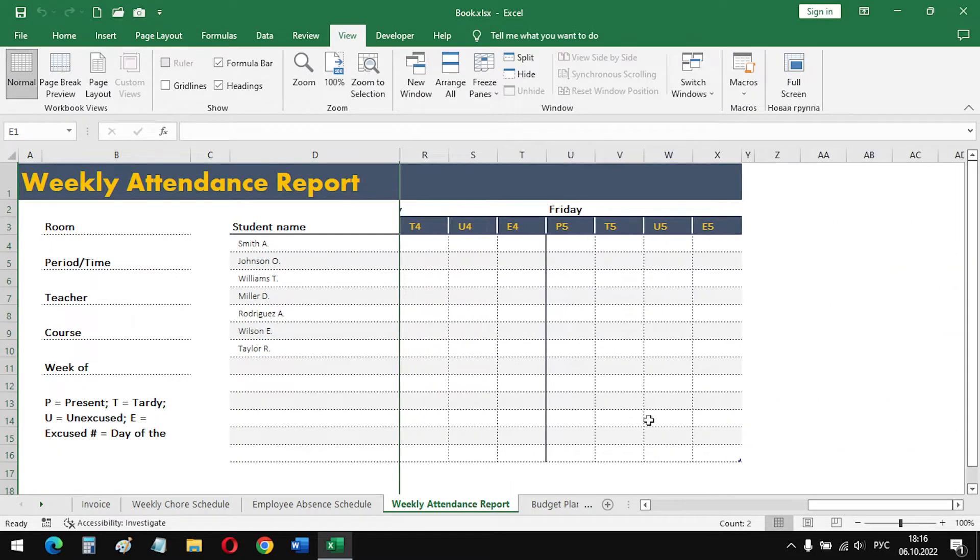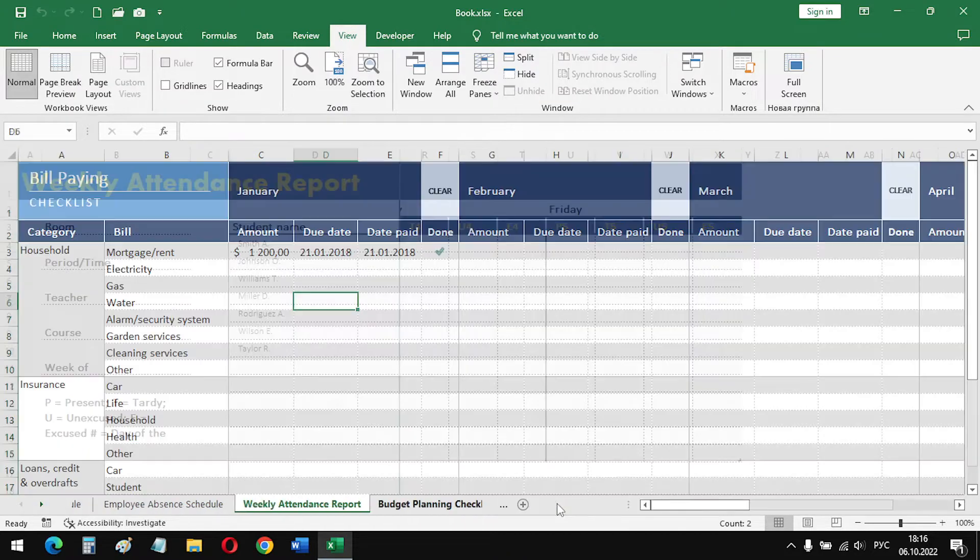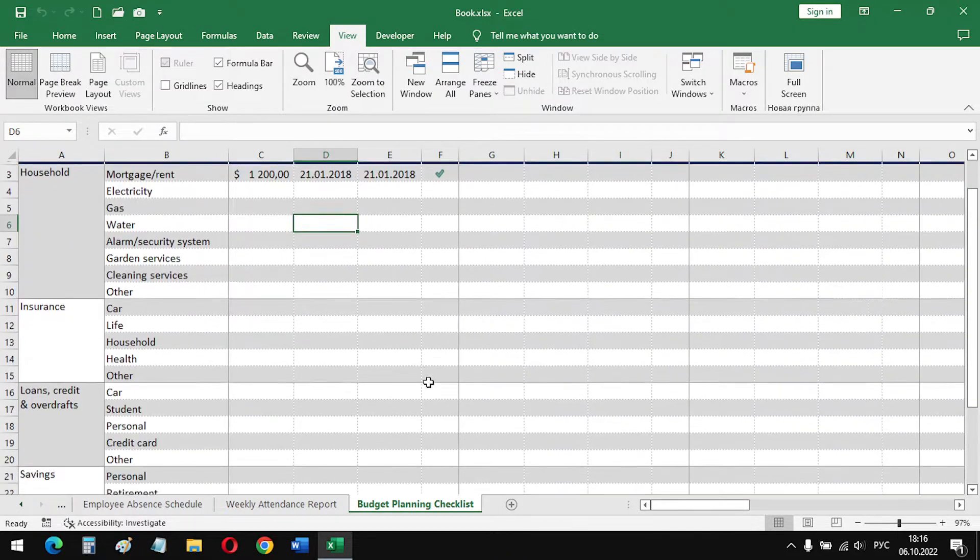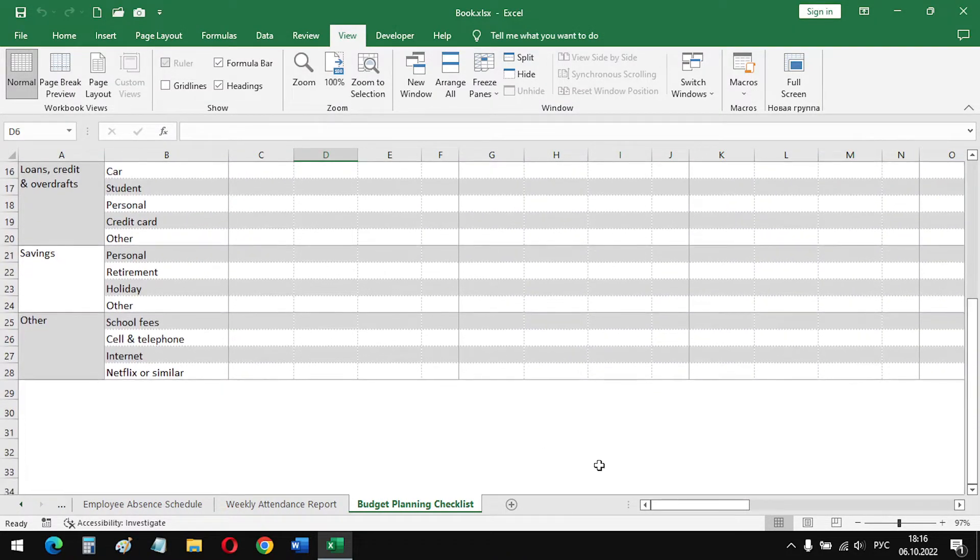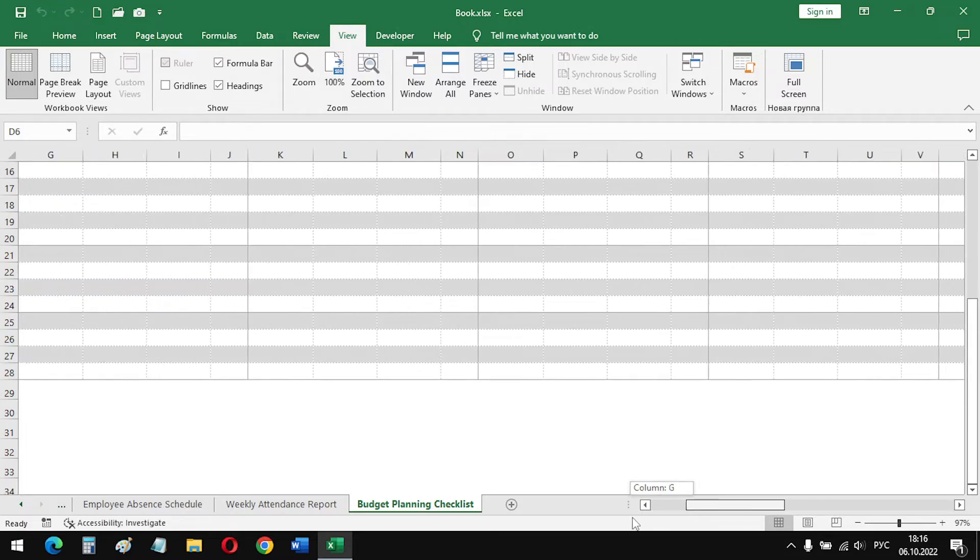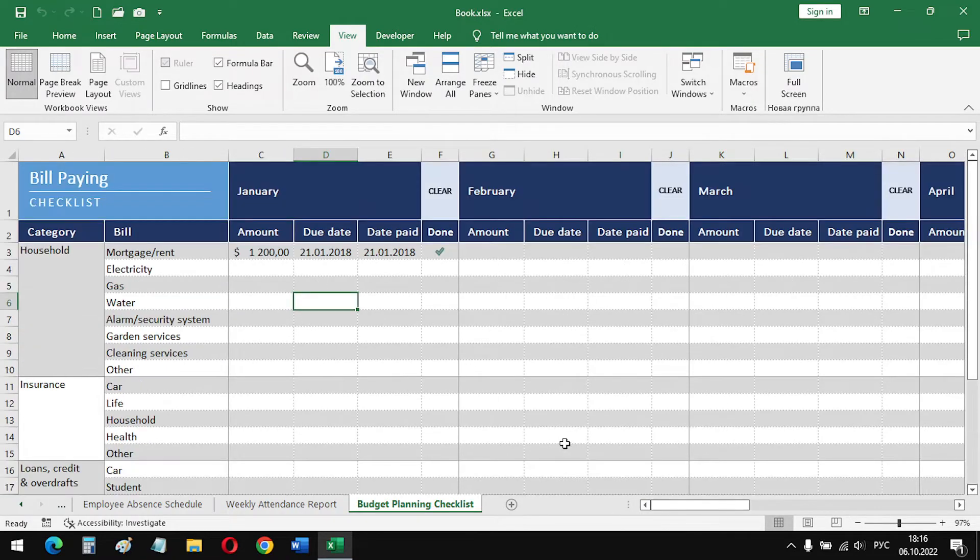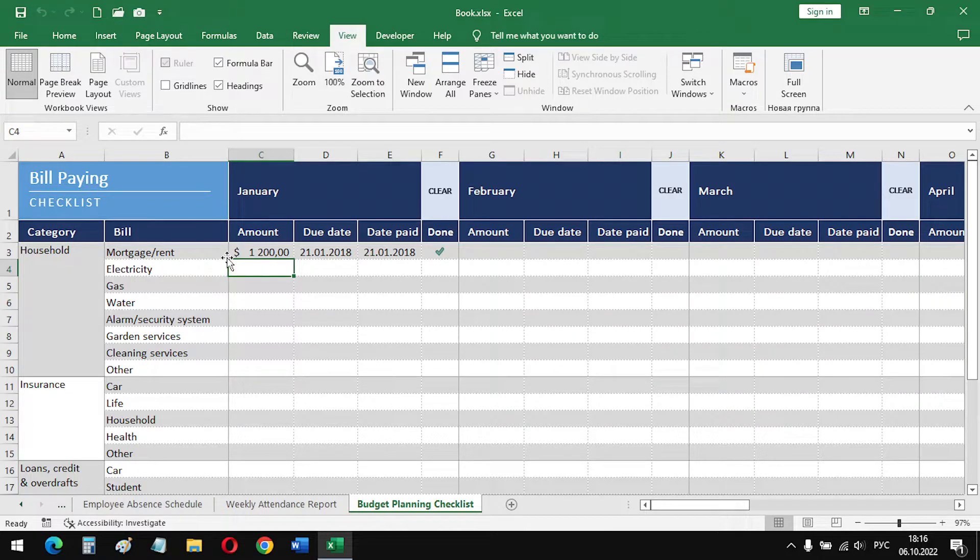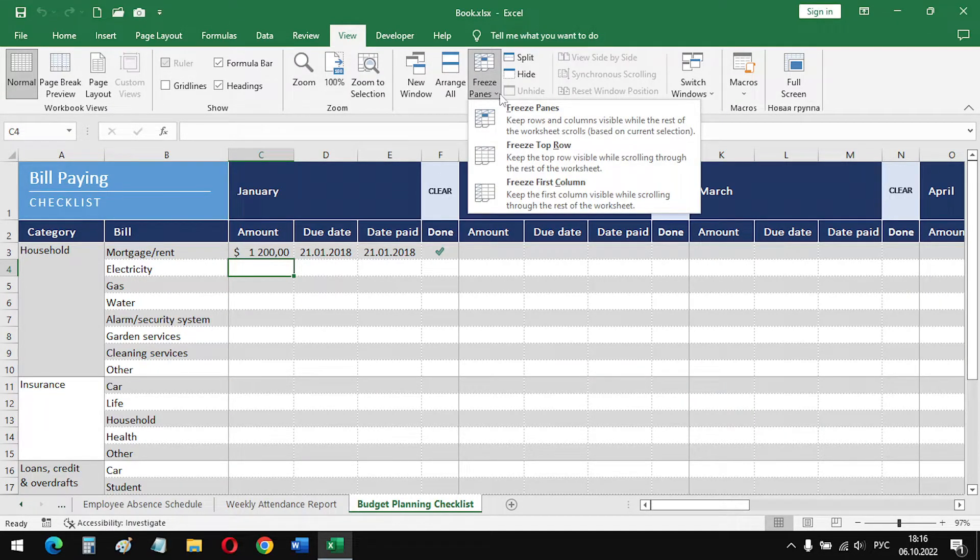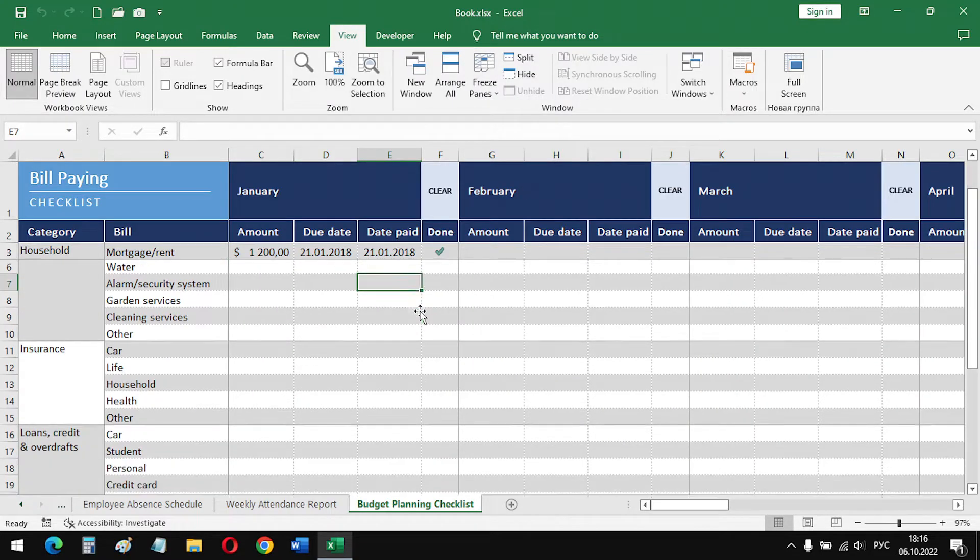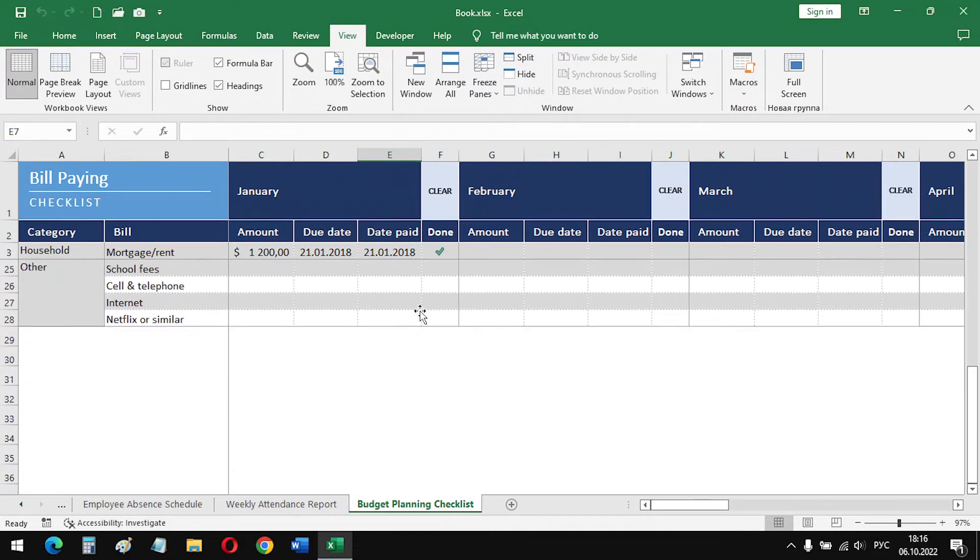And the last example. Here we have a large table that does not fit in the height and width. Here I select cell C3. Rows and columns will be fixed in its upper left corner. And now, as usual, freeze panes. Okay, this is very good.